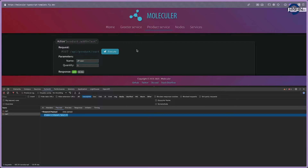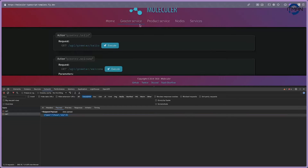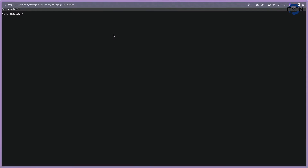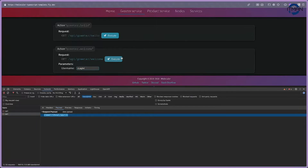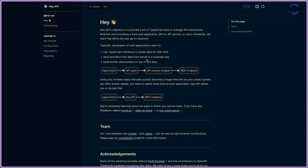With this setup it's quite simple because you only have two services and you can do it in a few steps. But imagine if you have more than 20 services and a lot of endpoints — how do you do this manually? It's not a good way to go.